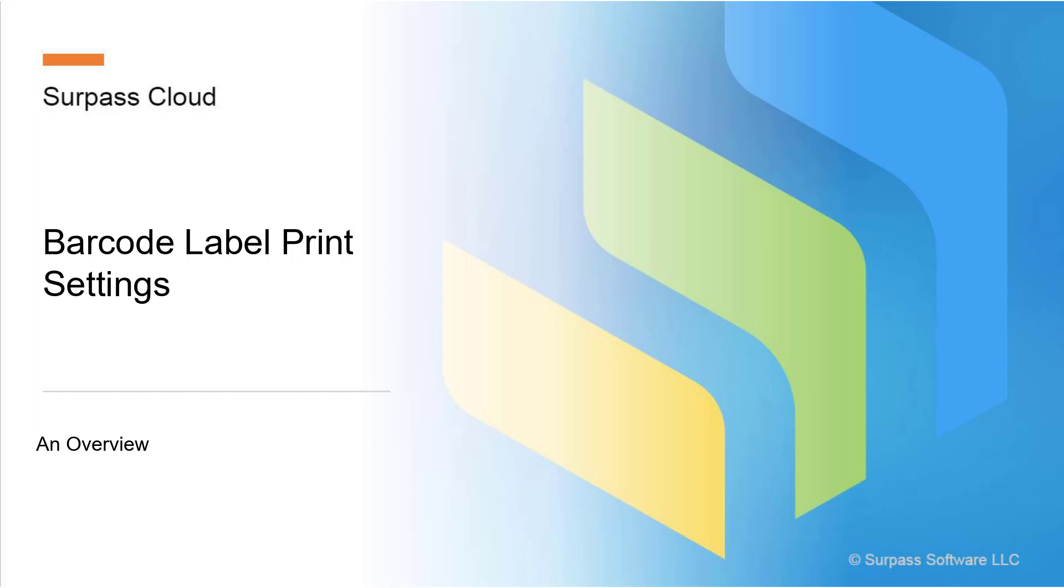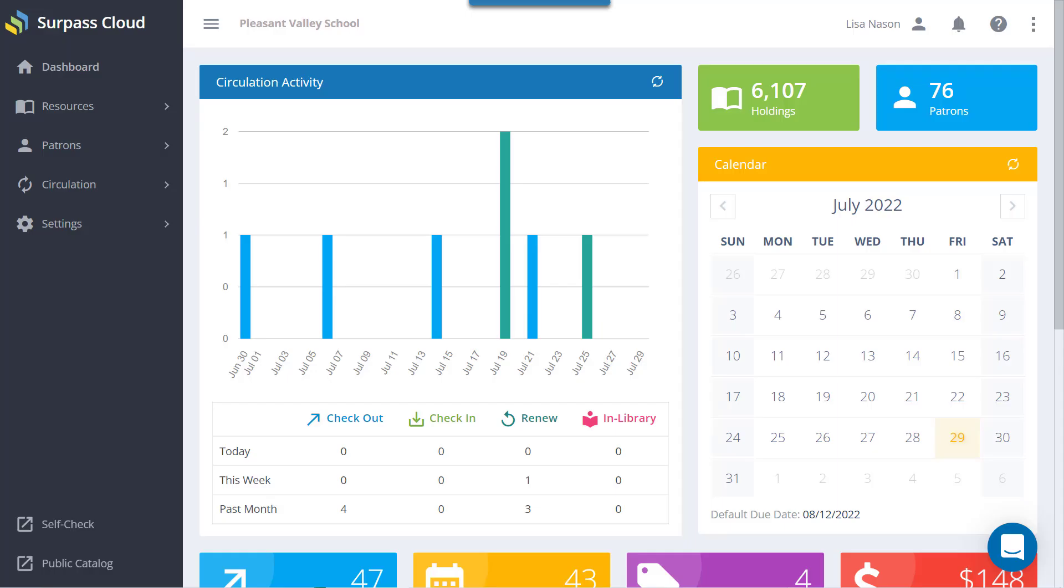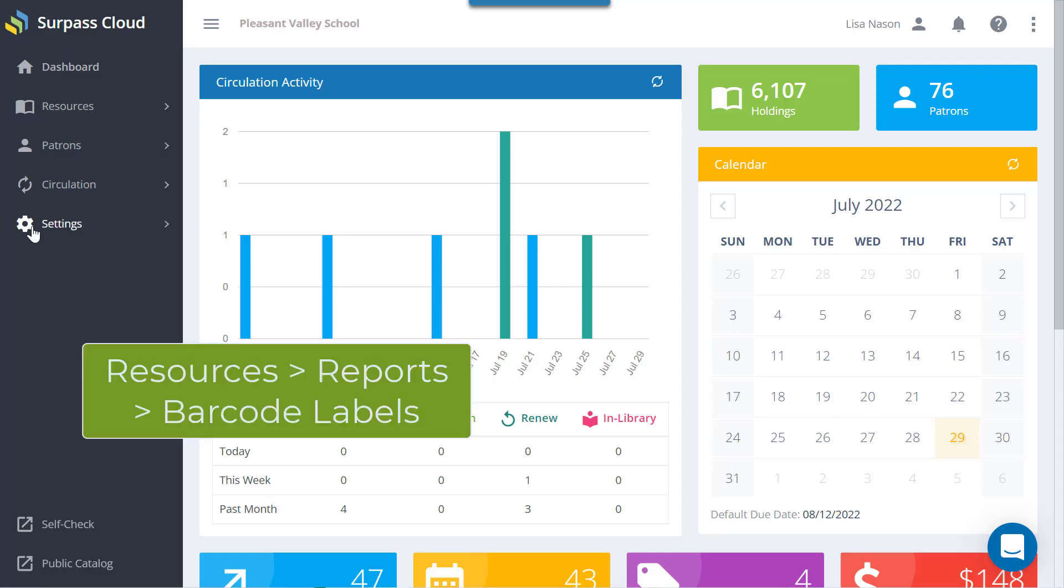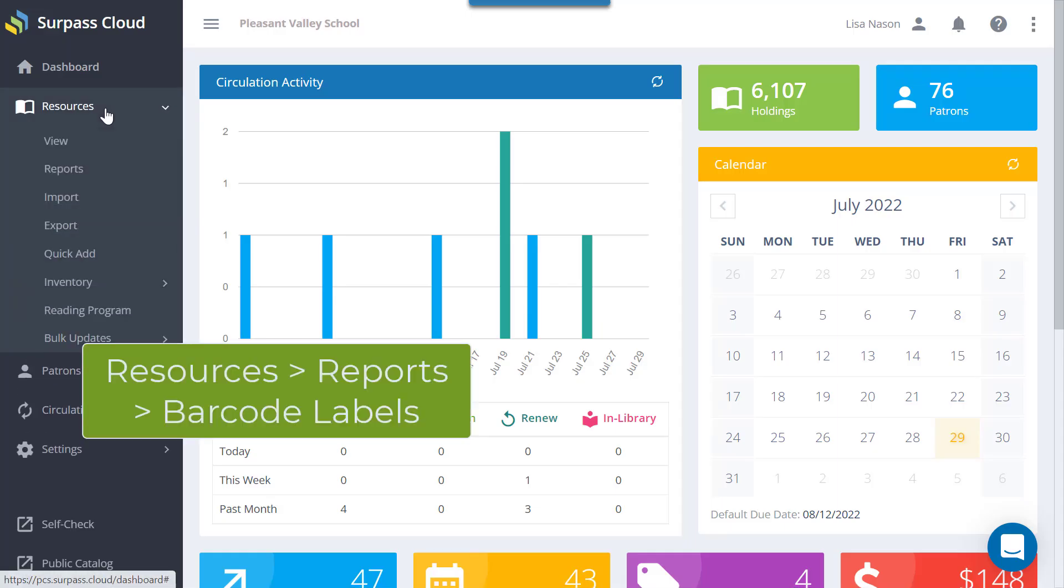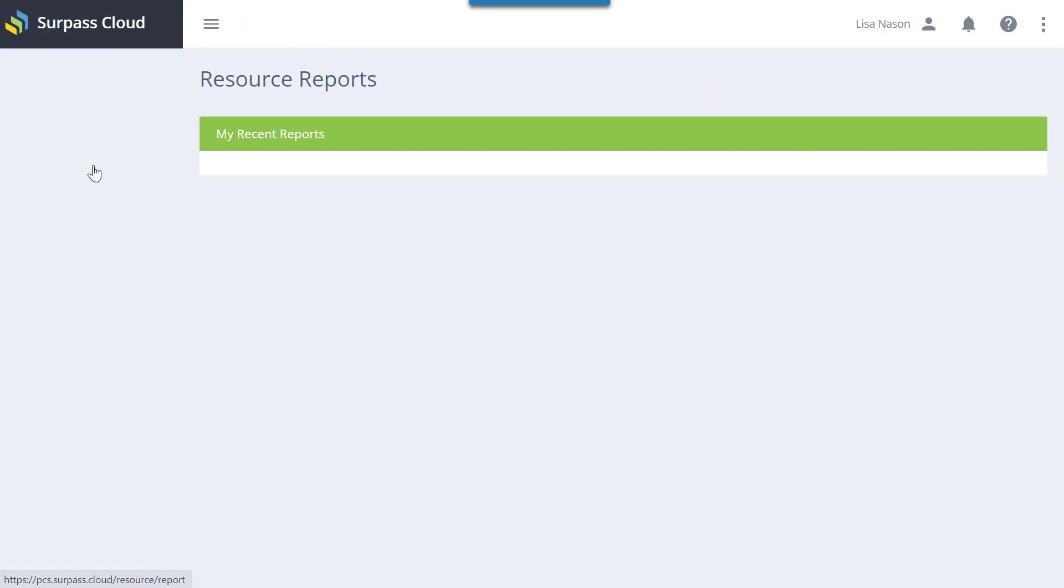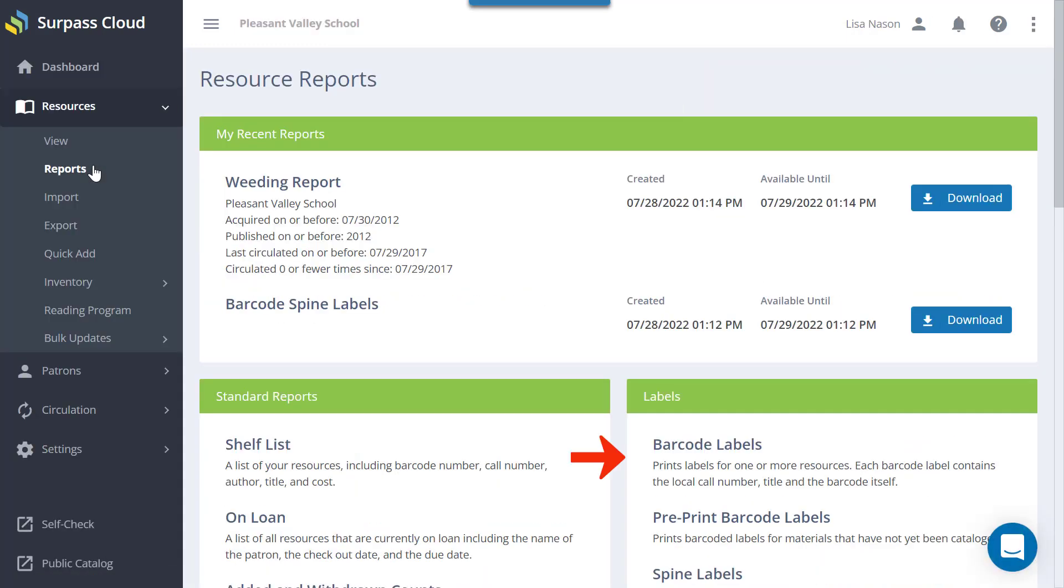Here is an overview of settings used in printing barcode labels in Surpass Cloud. To print labels, go to Resources, Reports, and choose Barcode Labels.